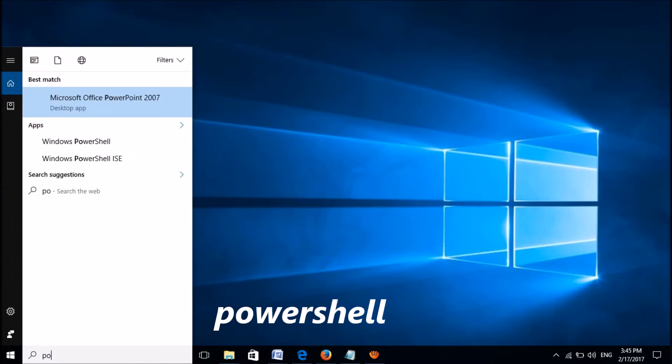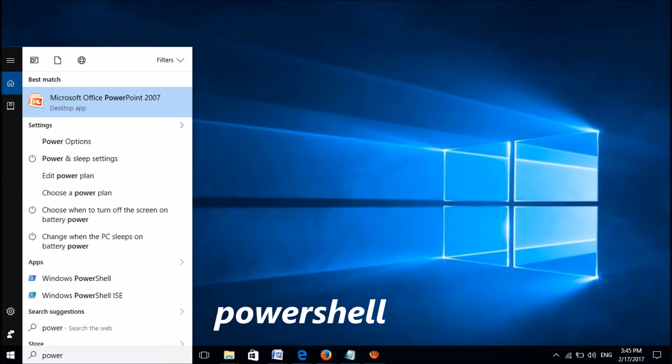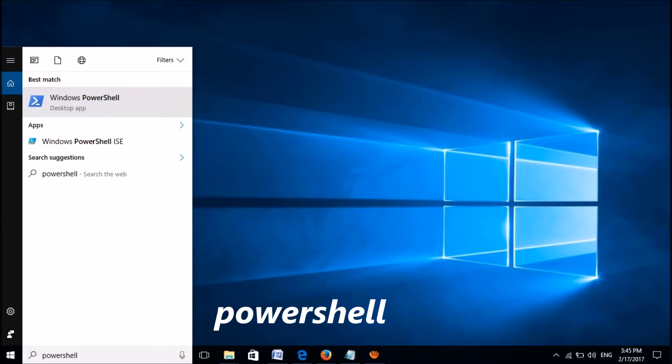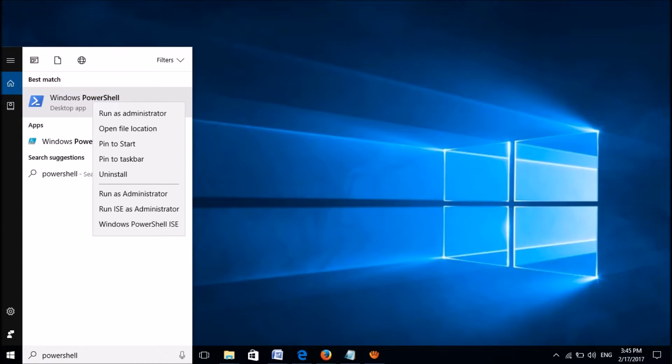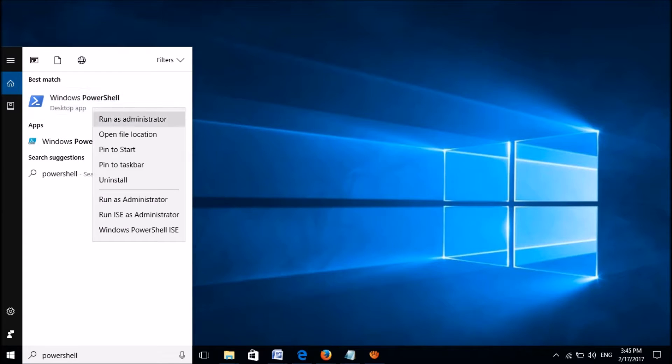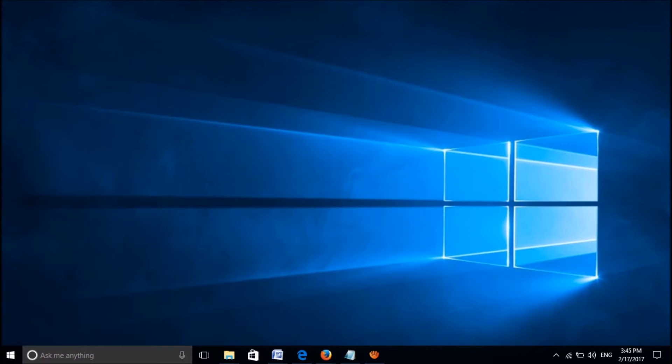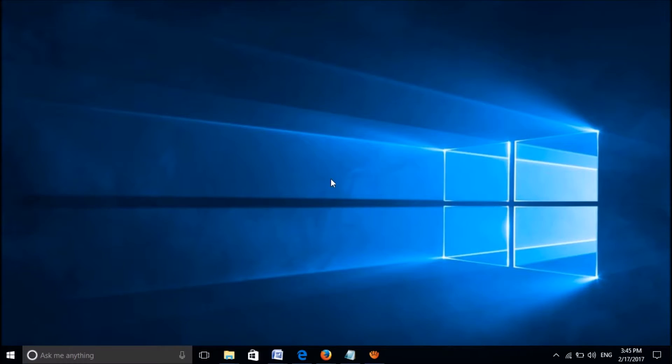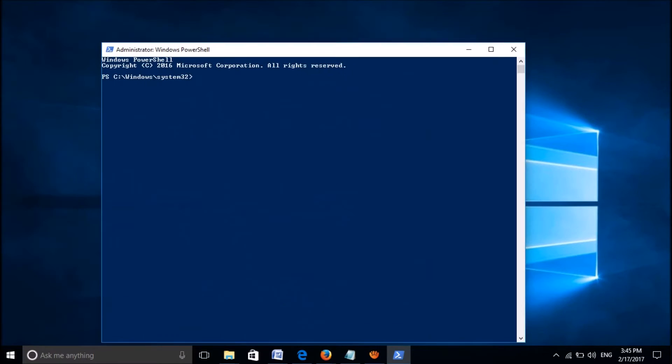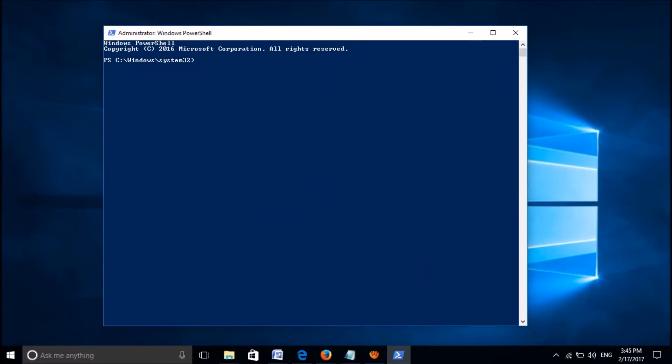For this, please type in the search box for powershell as you can see on the screen. And then please right-click on the Windows PowerShell option and then select run as administrator. Then this window will open.